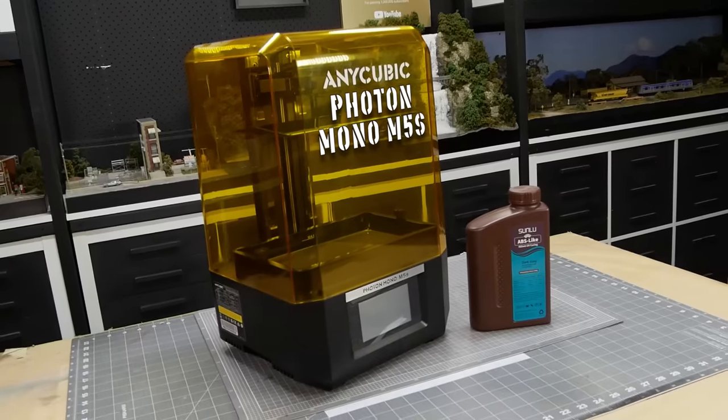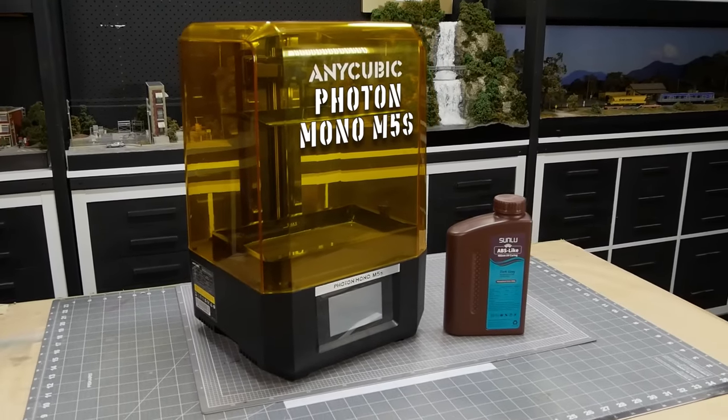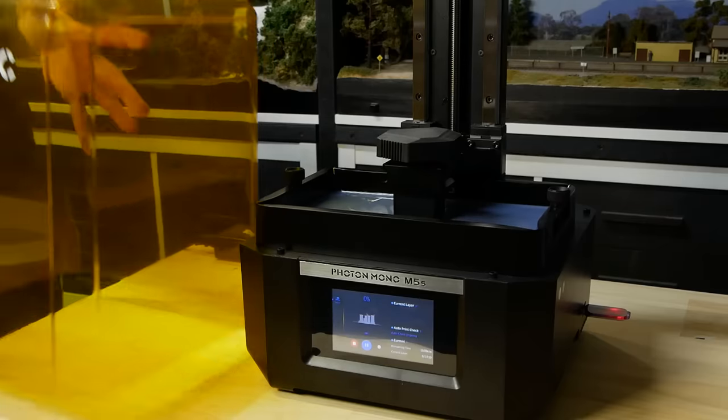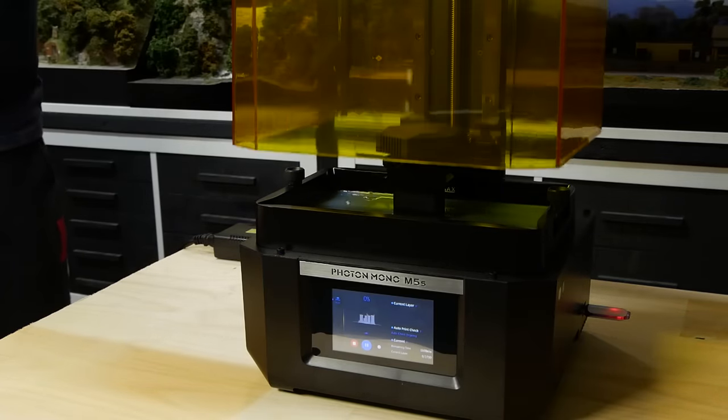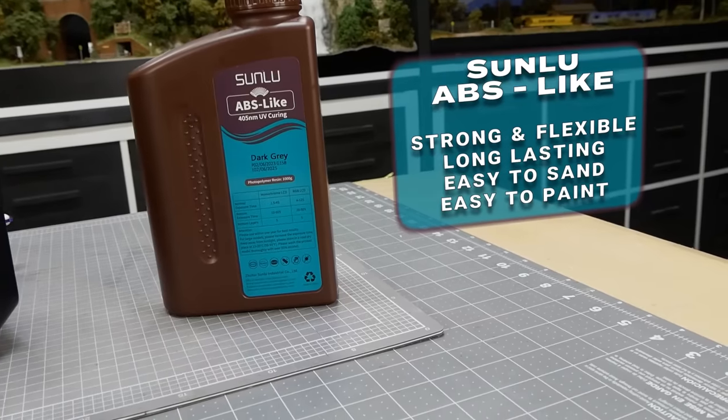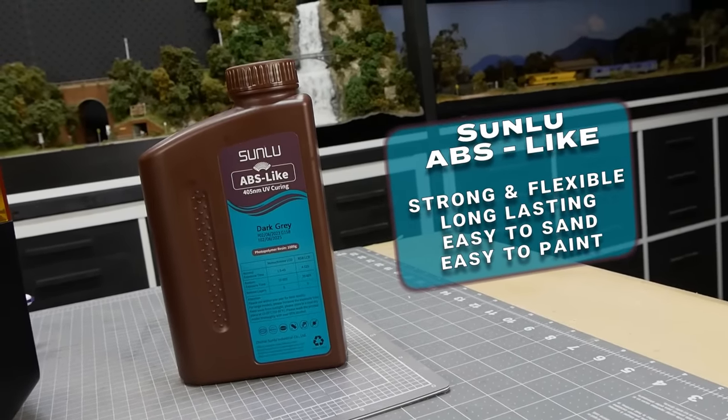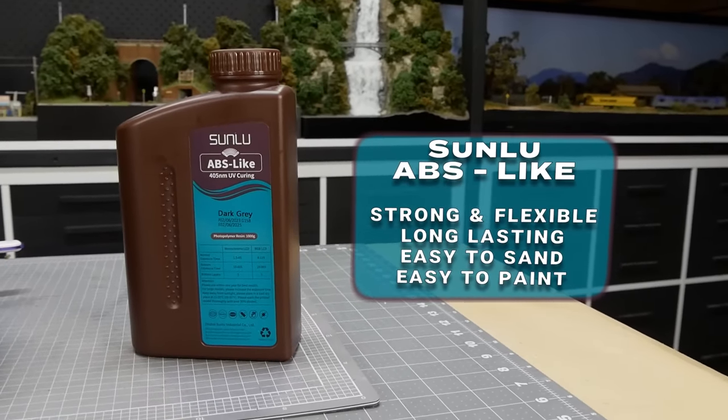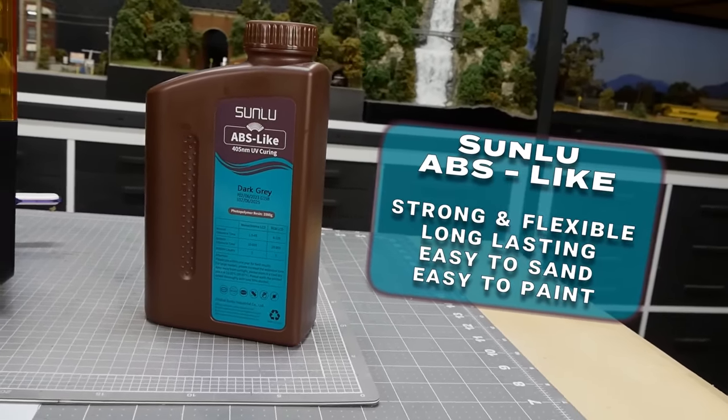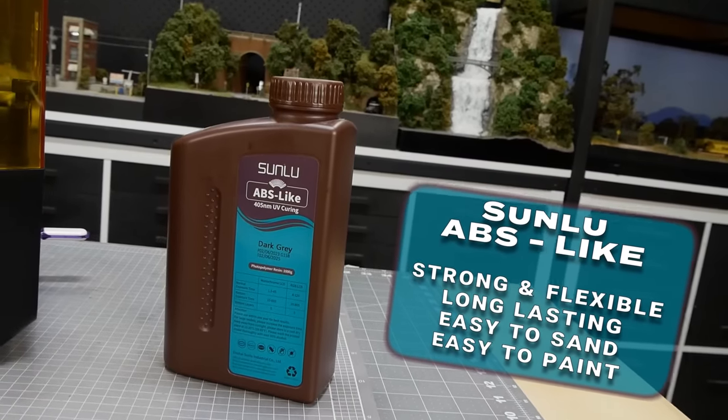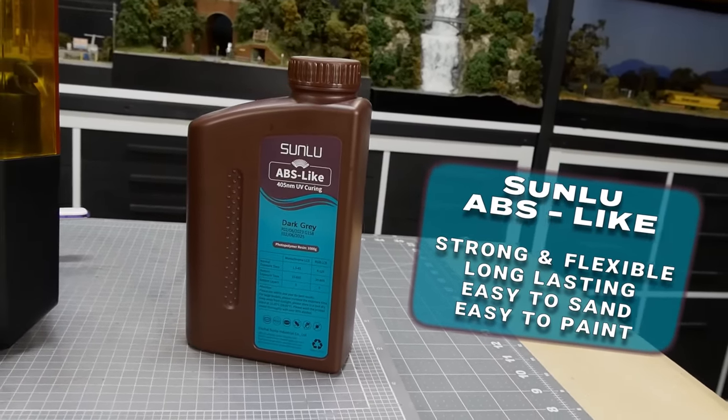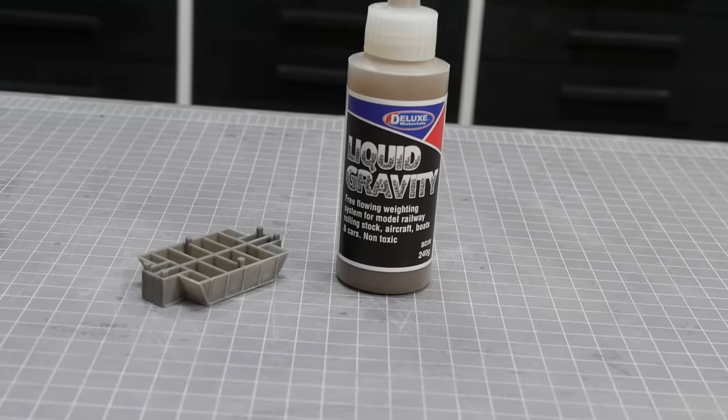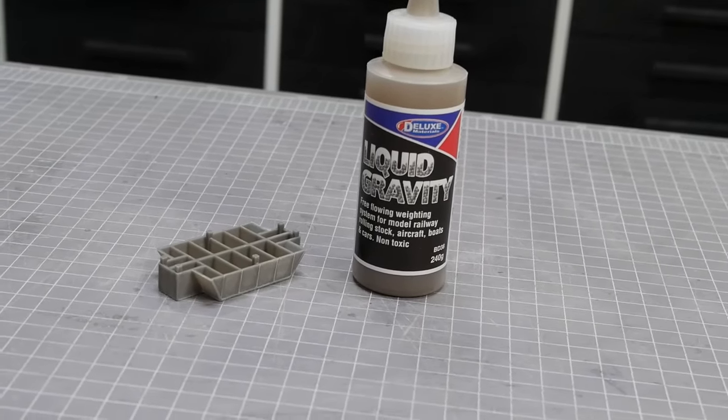The 3D printed parts are made on the Anycubic Photon Mono M5S, a really easy to use printer with quite a large build plate. As for the resin, this is important because the parts not only need to be strong to hold the weight of the car but also slightly flexible. My resin of choice for this is the Sunlue ABS like resin. The perfect combination of strength and flexibility. After printing the parts are cleaned and tidied up for assembly.